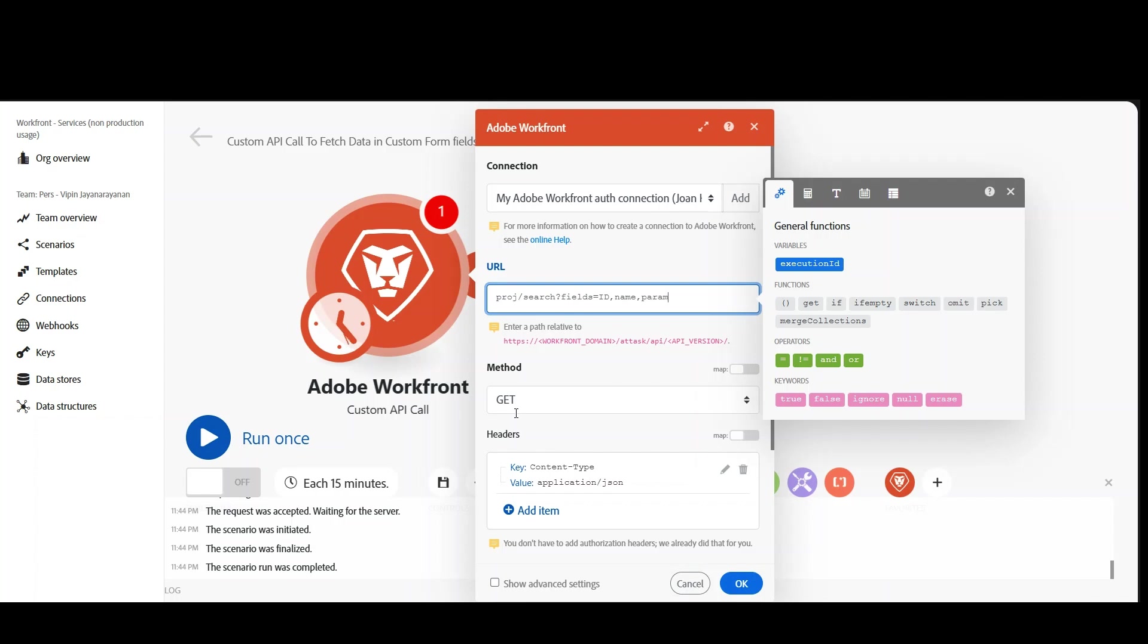How can you get that? parameterValues colon star will give me all the data updated in the custom forms. That's what I need. And you need to give the filter condition.